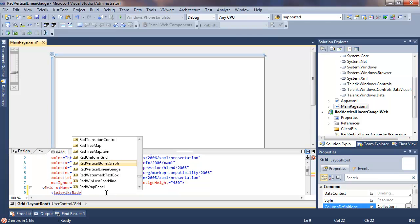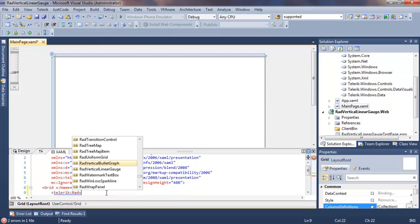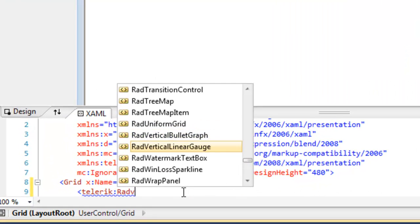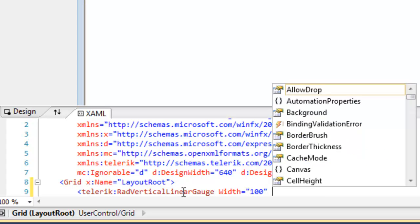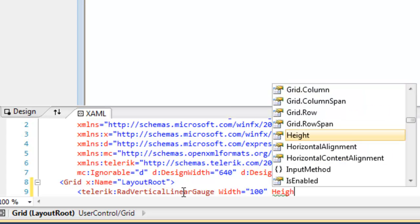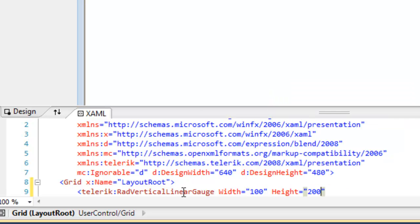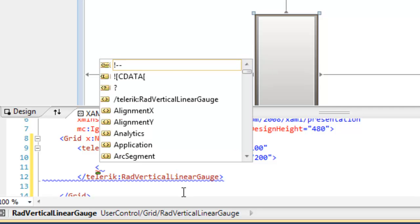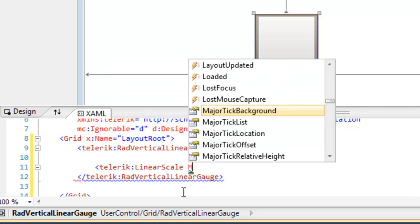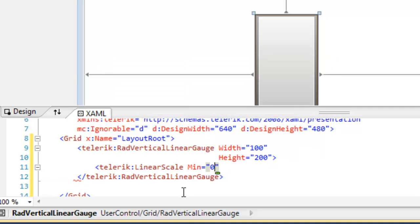Let's come down and add a RAD Vertical Linear Gauge. Set its width to 100 and its height to 200. Within the RAD Vertical Linear Gauge the very first thing that we want to do is to set the linear scale.